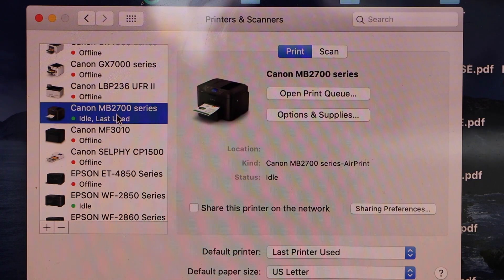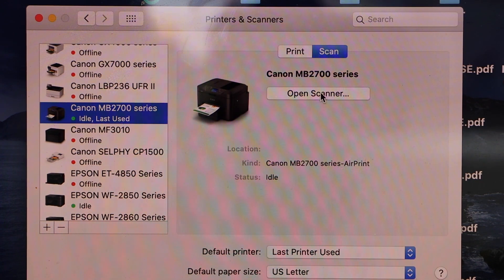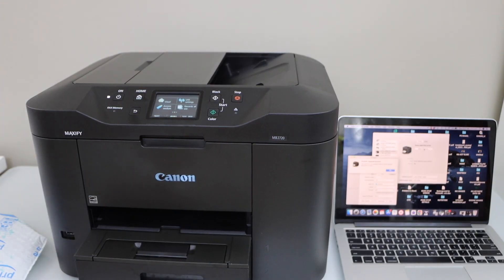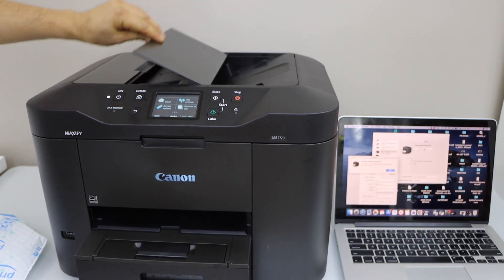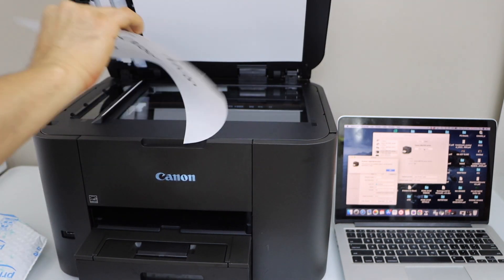Canon MB2700 series, click on the scan, open scanner. So you can use the ADF tray or you can use the scanner bed.